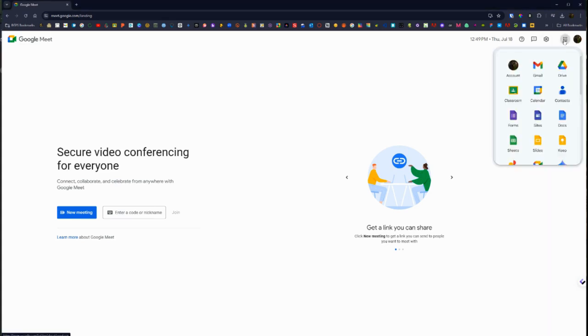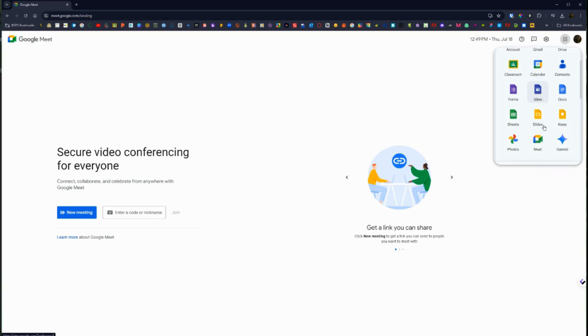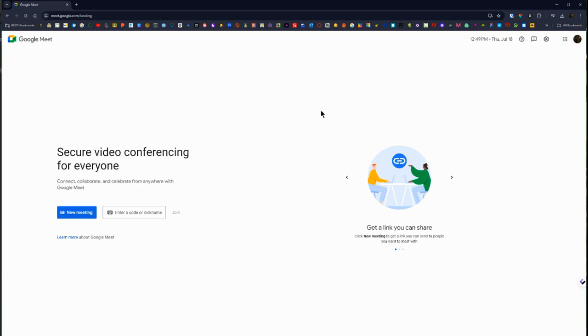Or in the upper right you can click on the apps cube and you can scroll down and click on Meet and it will open up this screen.